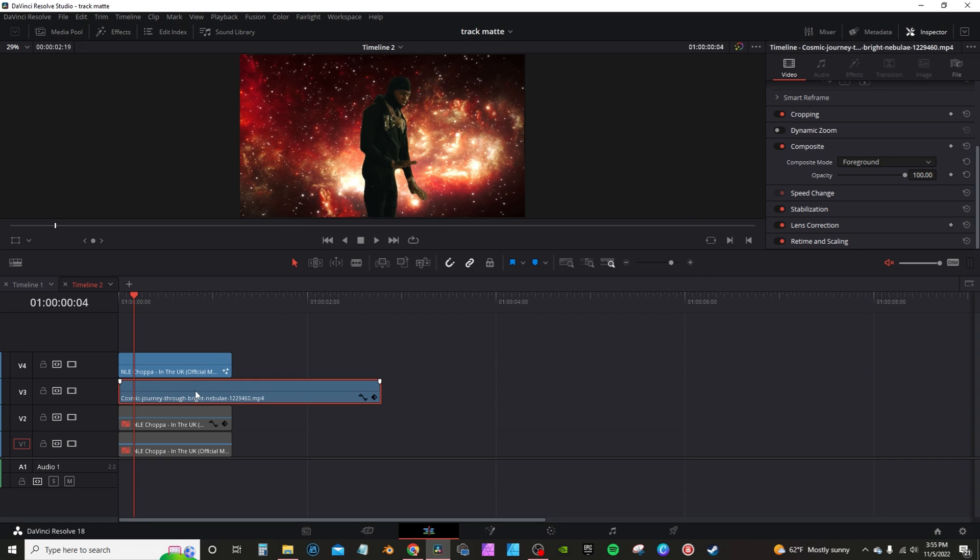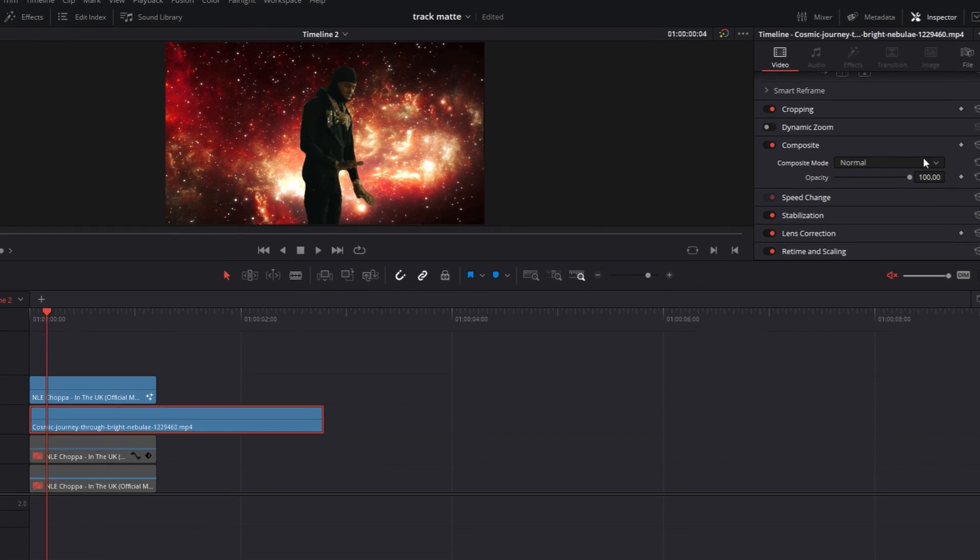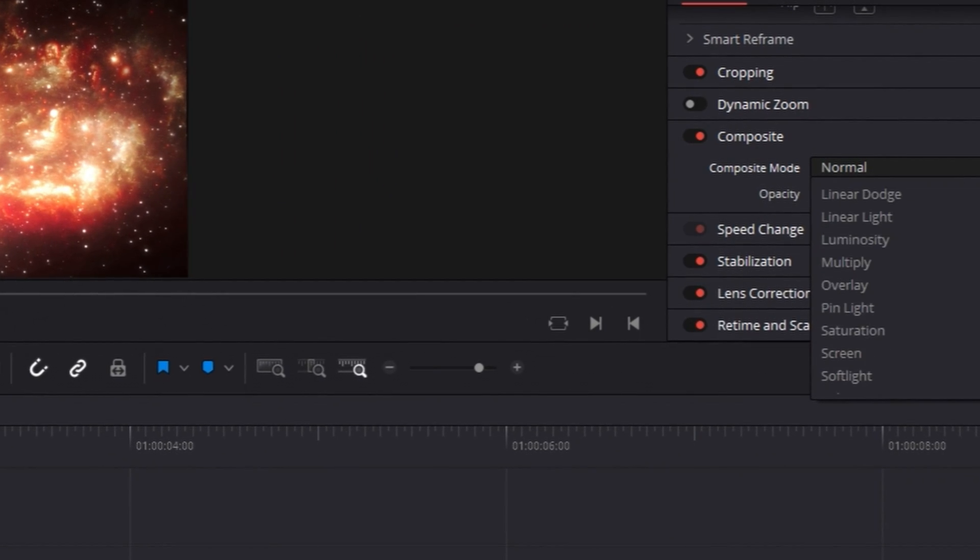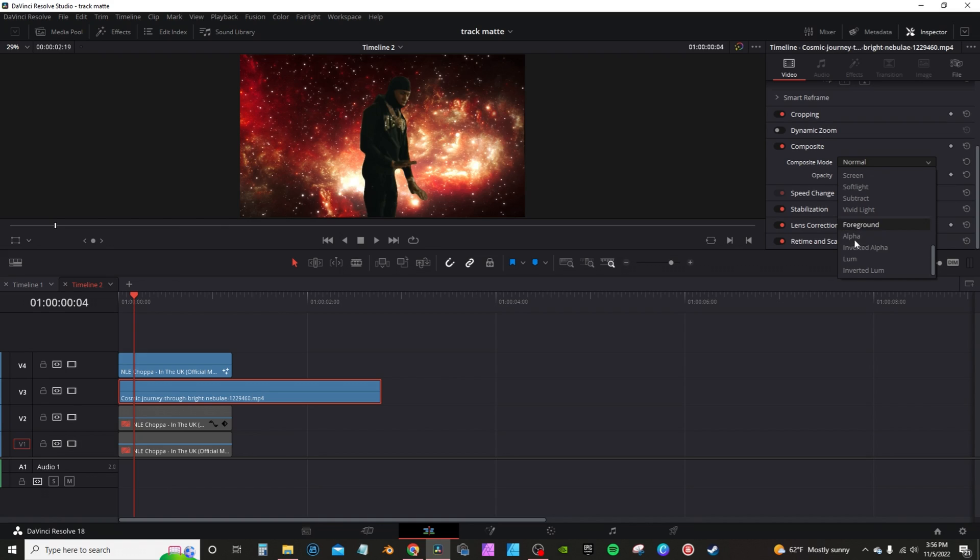You want to highlight your second clip, go into your inspector tab, go to composite. Composite is normally set to normal. Go hit the dropdown menu and drop all the way down to the bottom. These are all your alpha matte settings or track matte settings. And you're going to change this to foreground.